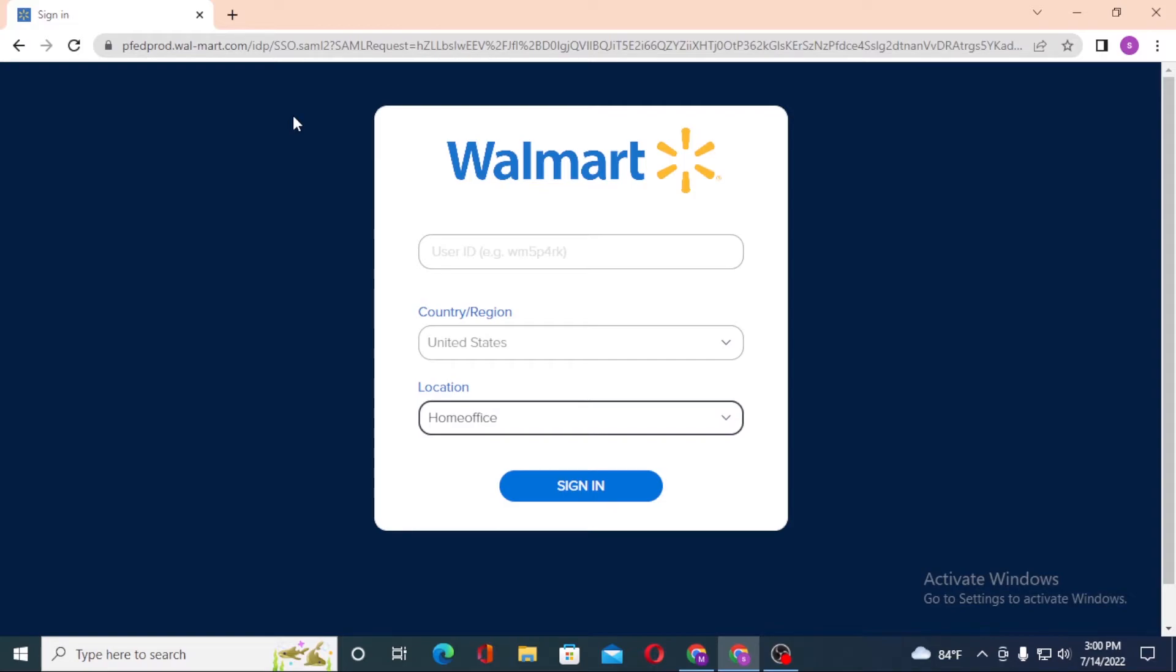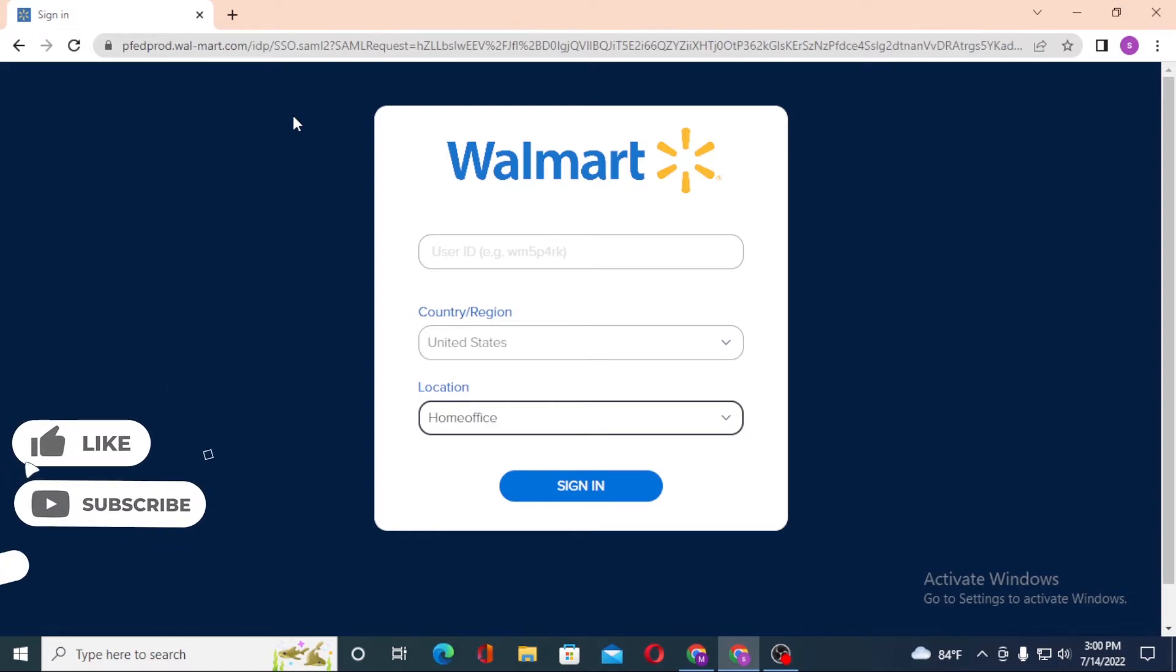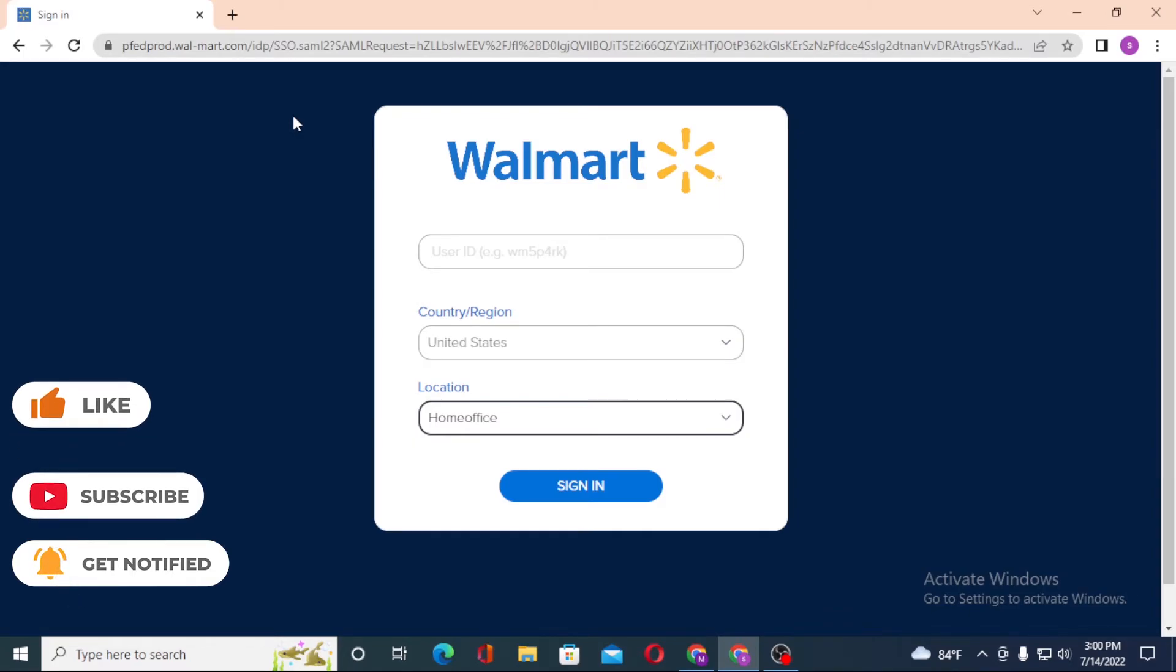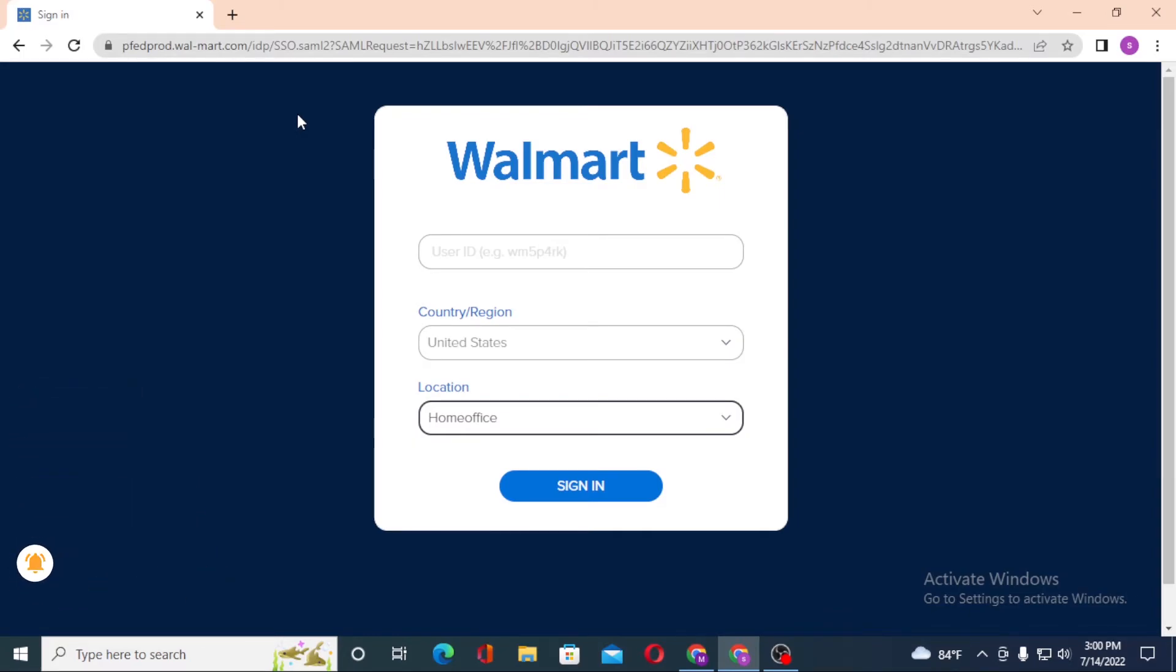And there you go, guys. This is how you log into your Walmart employee account. If you have any confusions or questions regarding this topic, don't hesitate to comment below. Don't forget to like, subscribe, and hit that bell icon for more videos. Thank you for watching, peace!